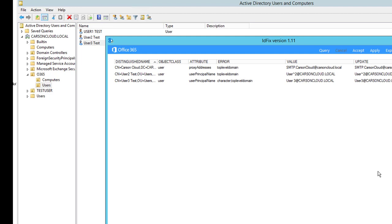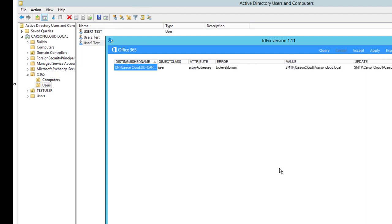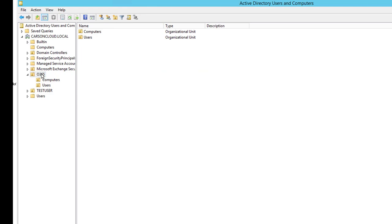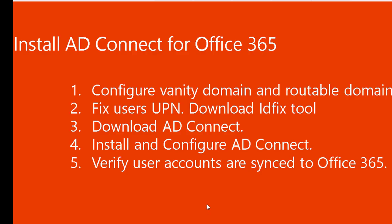I'm going back to the IDFix tool and clicking Query again. As you can see, the user accounts have been fixed. I don't need to worry about the remaining user — I'm not going to sync that one; I'm only going to sync this specific OU. So that completes step two.